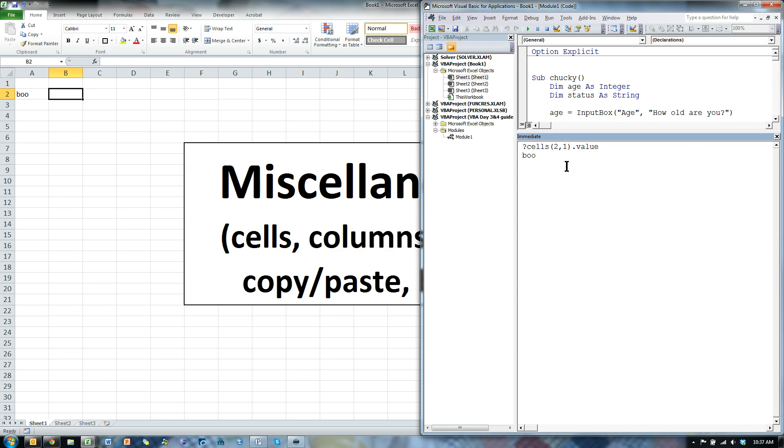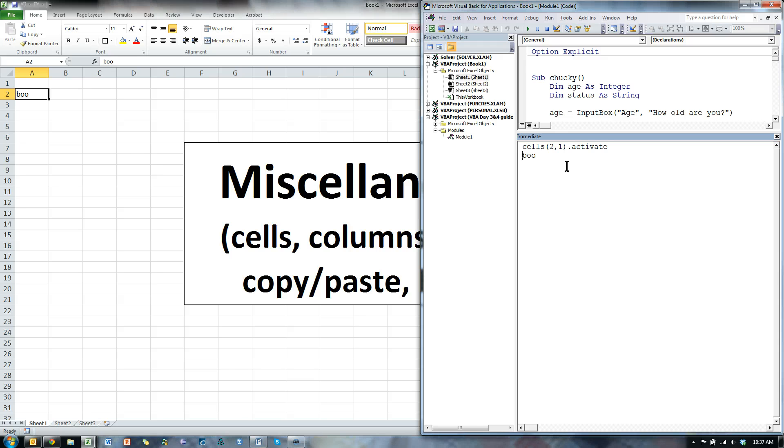I can also tell it to activate that, instead of getting the value, .activate, boom, it goes and activates it. Now, so that's another way to do this.